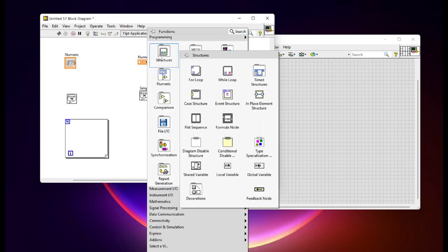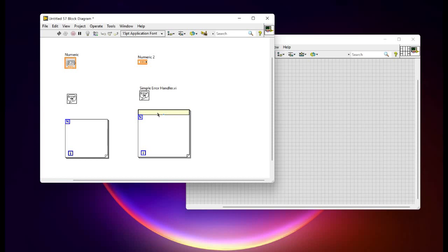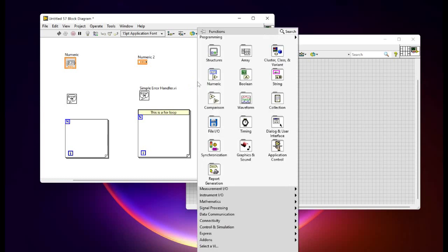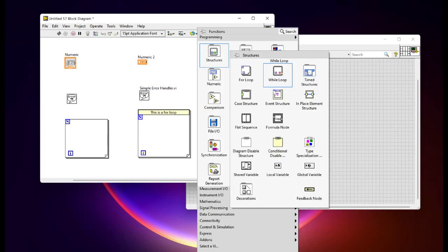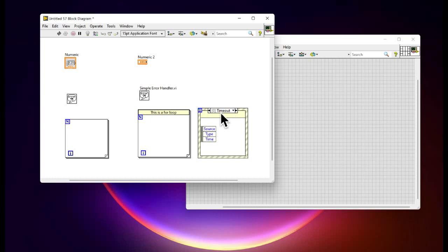Now we'll be adding a for loop. As you can see, it will automatically add the sub diagram label and we can write our documentation. This will be applicable to any kind of structure you add. For example, here we'll be adding the event structure and the label has been added automatically.